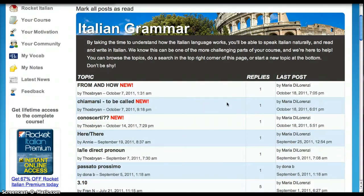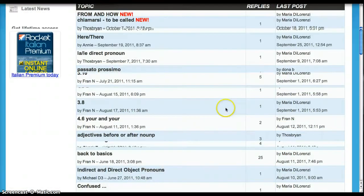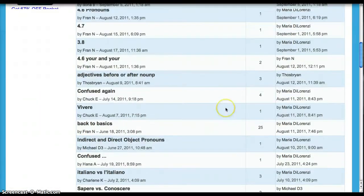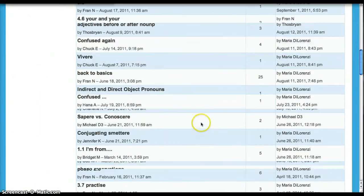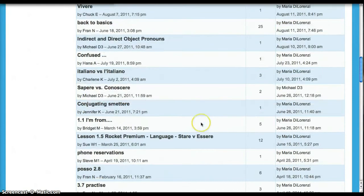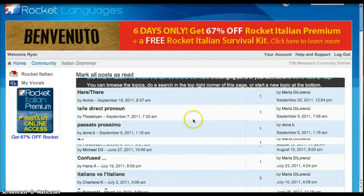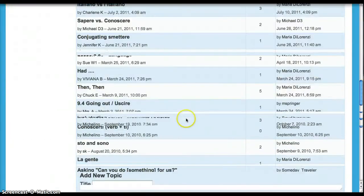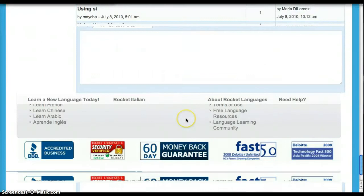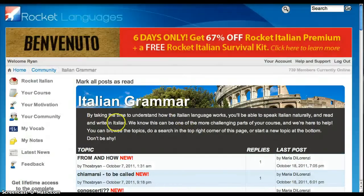So you get a teacher on call pretty much 24 hours a day that will come in and answer your questions, anything you need to know. Basically, you get a teacher when you get this program, which is something that almost no other programs have. So this is a really great feature. I think you'll like it if you take this program.